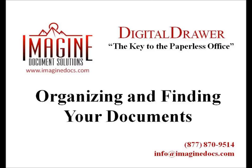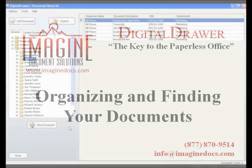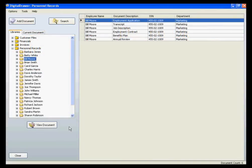Welcome to Imagine Document Solutions' demonstration of the Digital Drawer Document Management System. Today, we will discuss organizing and finding documents within Digital Drawer. At this point, we have already logged into Digital Drawer and are viewing the Personnel Records Library.